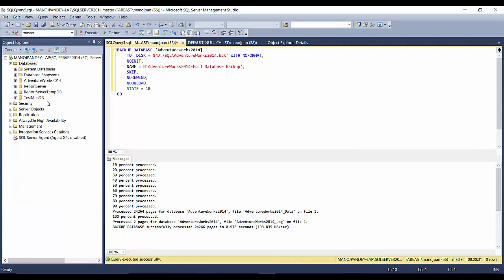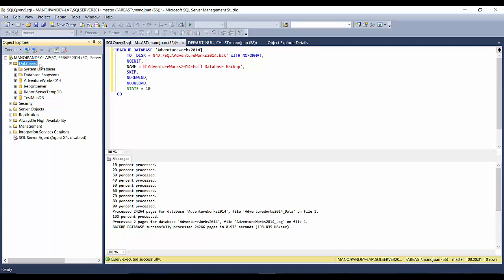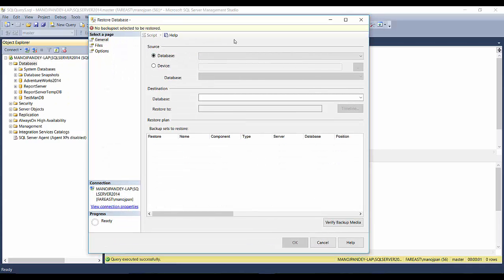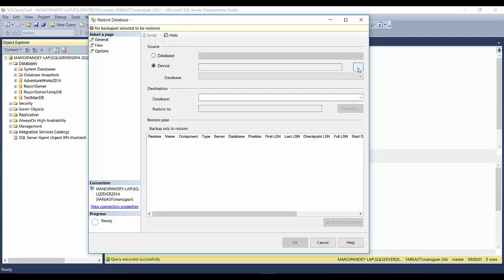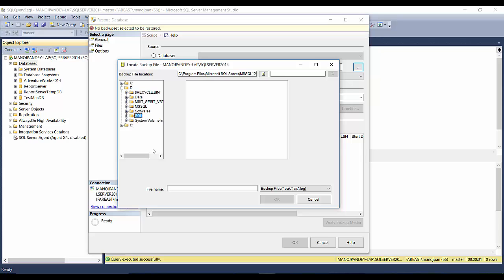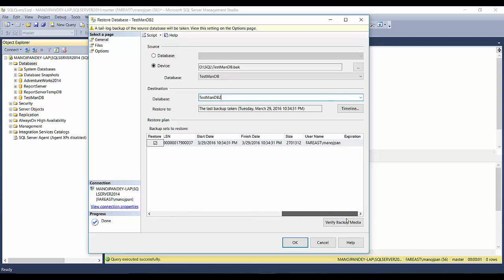So these two backup files are created in the folder. This is the way you can take a backup from the GUI tool or the SQL script. Now let's restore the database. We have created these two backups — let's try to restore the TestmanDB backup file. Right-click on Databases and click Restore Database. A new popup comes up. Click on Device, then click the browse button, click Add, which takes you to the default backup location on the C drive.